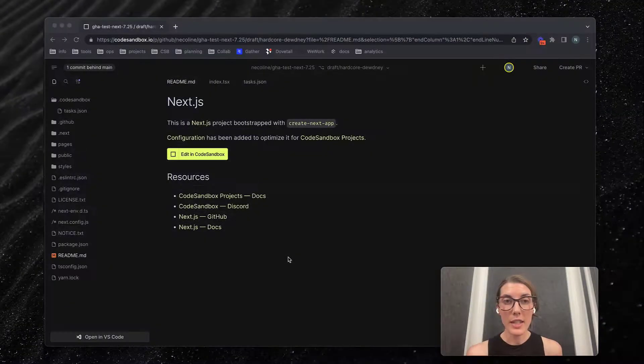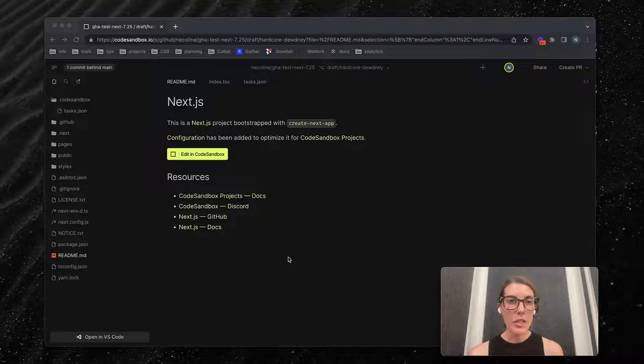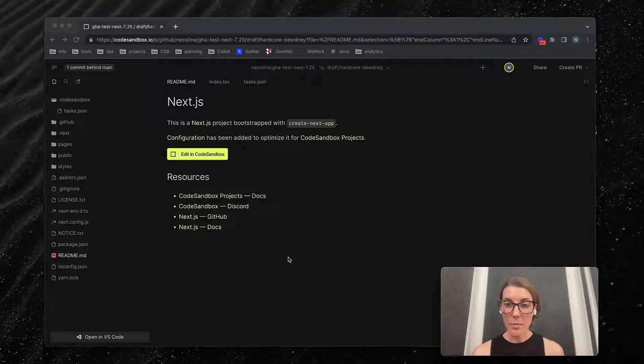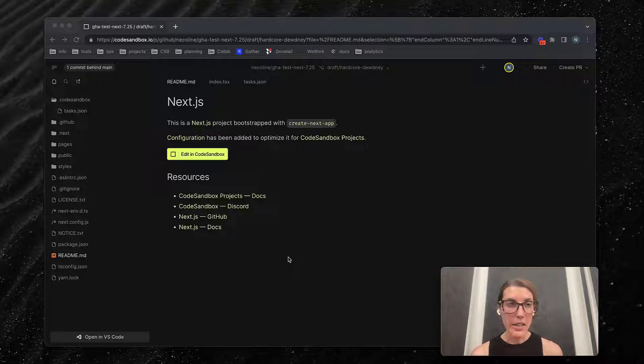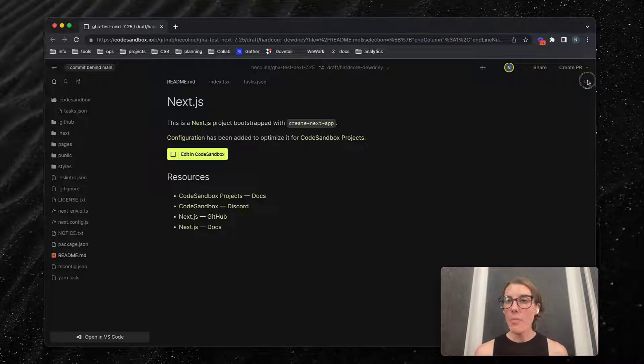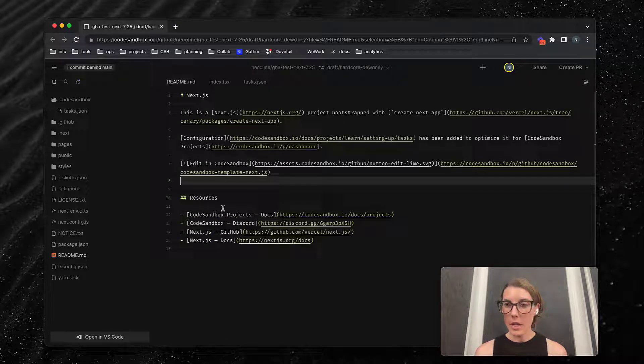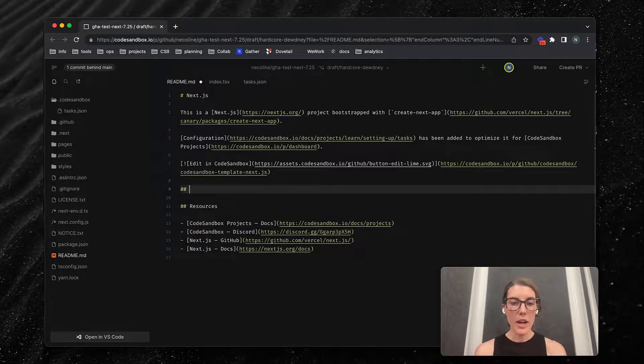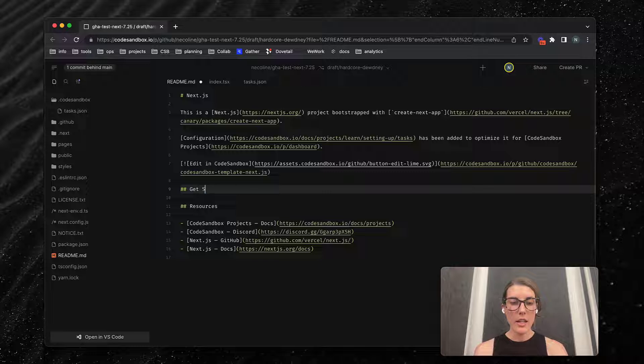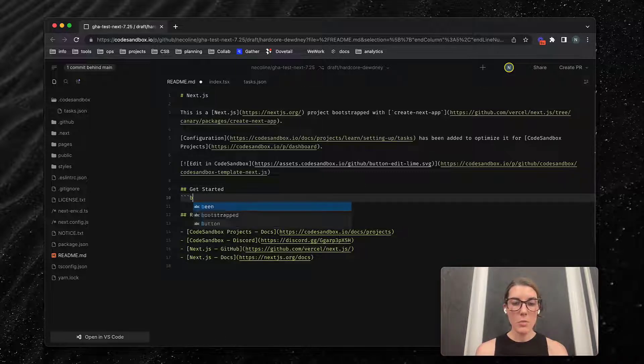Interactive READMEs are really easy to create. I'm in this project that I created from the template and I want to add some instructions to my readme to help other people get started. If I open up the edit version, I'm going to add a get started section.